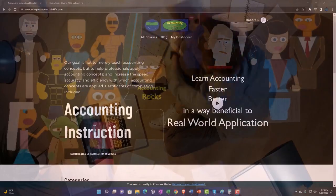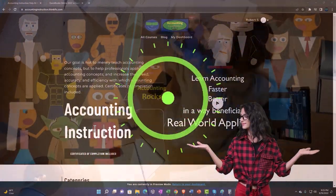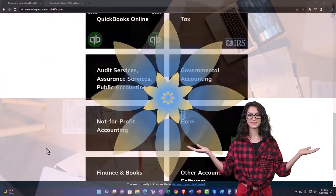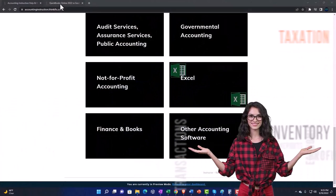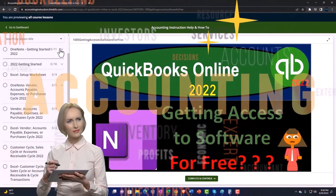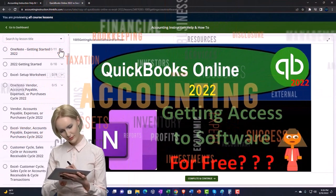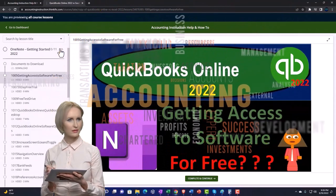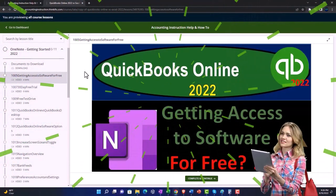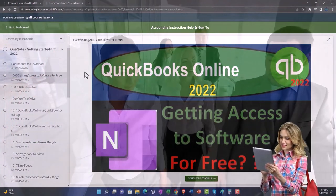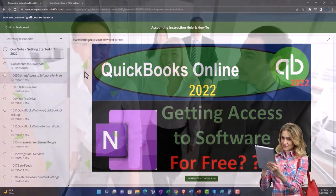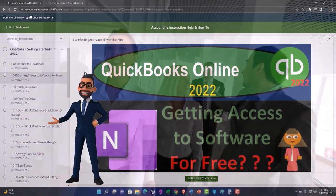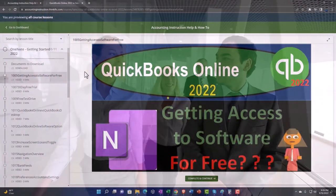Remember to support accounting instruction by clicking the link below, giving you a free month membership to all of the content on our website, broken out by category, further broken out by course. Each course is then organized in a logical, reasonable fashion, making it much easier to find what you need than on a YouTube page. We also include added resources such as Excel practice problems, PDF files, and more like QuickBooks backup files when applicable. So click the link below for a free month membership.